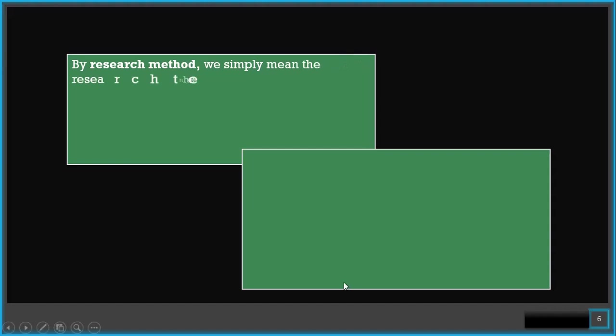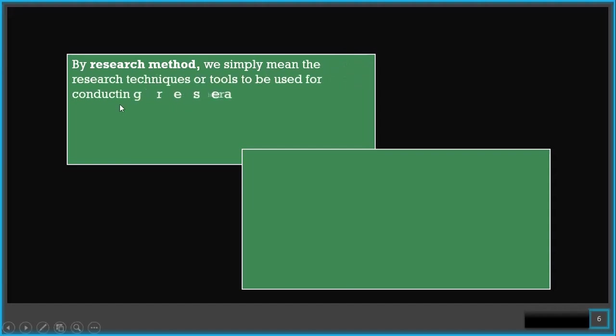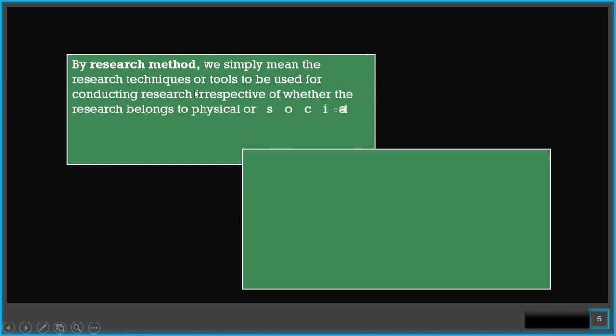By research method we simply mean the research techniques or tools to be used for conducting research, irrespective of whether the research belongs to physical or social sciences or any other discipline.